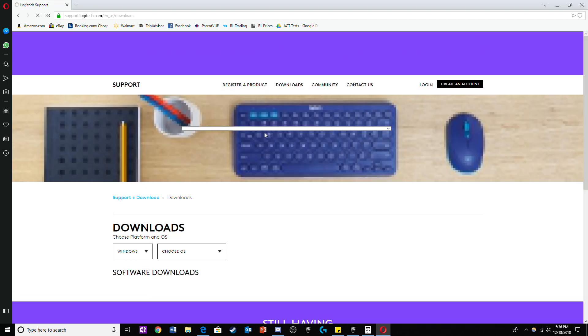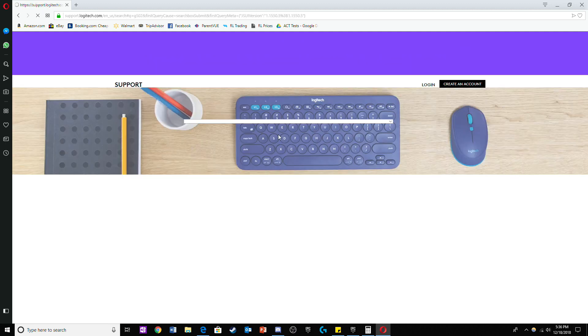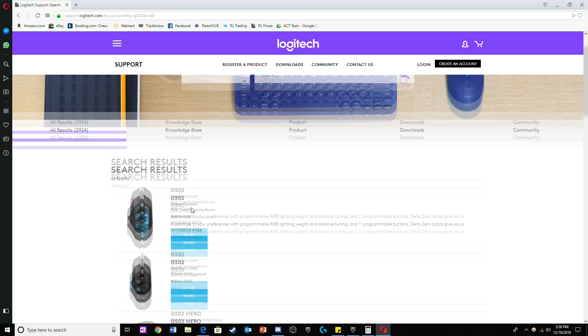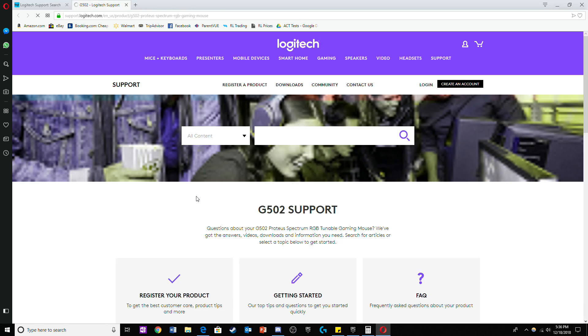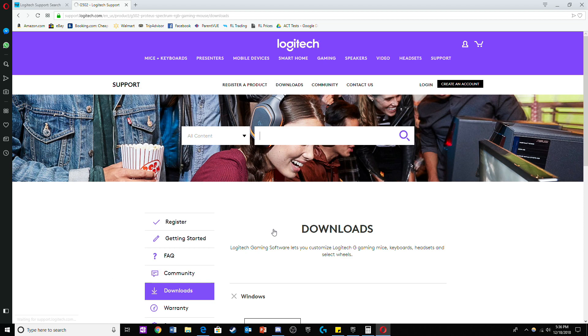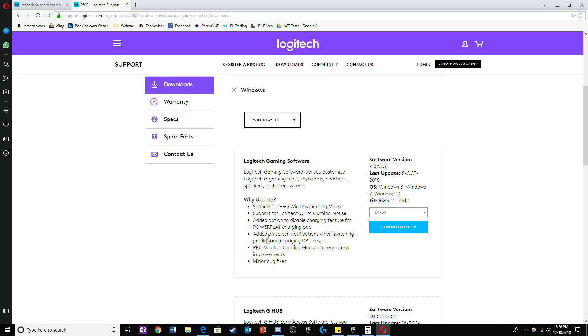Then search up G502 or whatever mouse you have on the Logitech website. Afterwards click on the mouse you have and click on downloads. Now all you have to do is click download and everything you need will download.